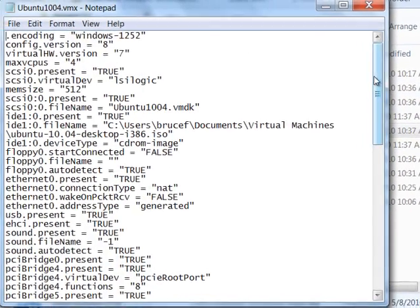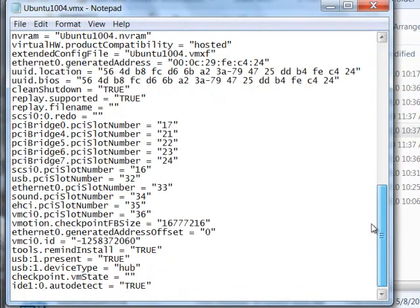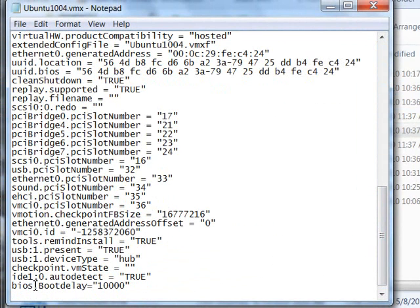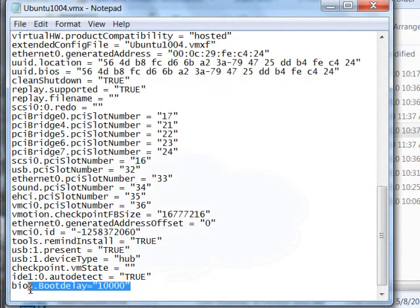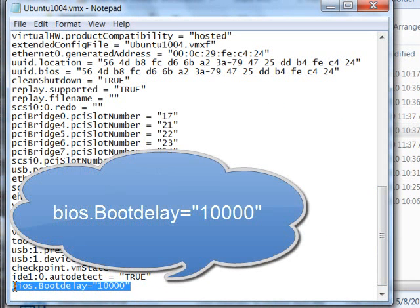You're going to want to go all the way down to the bottom and you're going to want to add a line. And the line that you need to add looks like this: BIOS boot delay. Make sure that's capital B and no capital D, no capital B over here. BIOS boot delay equals 10,000.